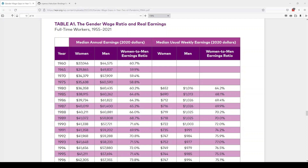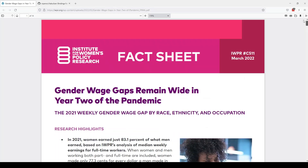Hi, Jen here from Schilling Data Studio. Today I want to share how we're going to extract a table in a PDF into R for analysis. This is the first time I'm doing this, so I thought I would record and let you follow along. The PDF I want to extract from is a fact sheet from the Institute for Women's Policy Research about the gender wage gap, and I want to get the gender wage ratio and real earnings table.